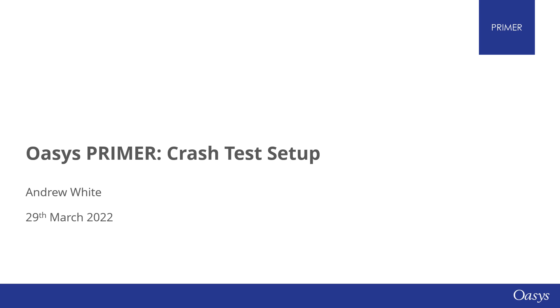Hello and welcome to this webinar on the Oasis PRIMER Crash Test Setup tool. My name is Andrew and I'll be taking you through this topic today.